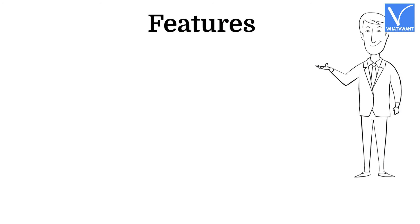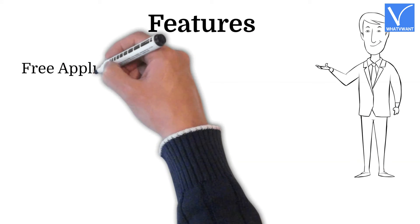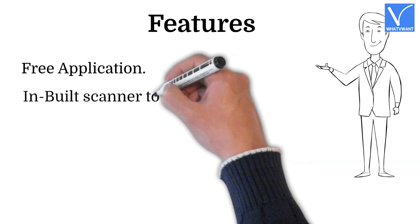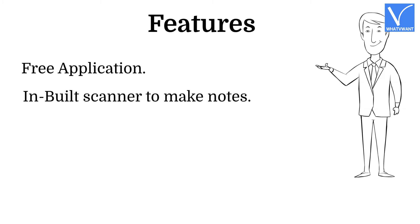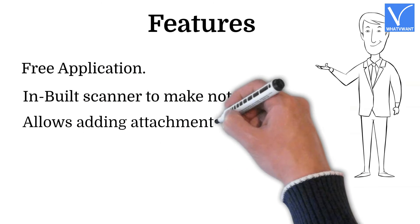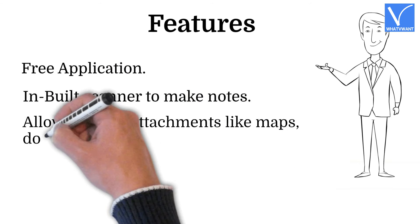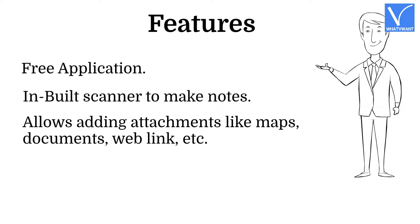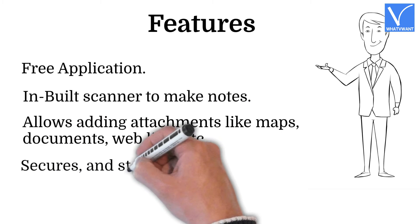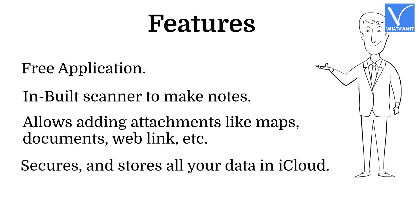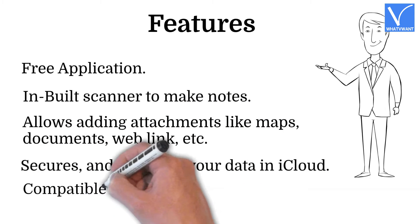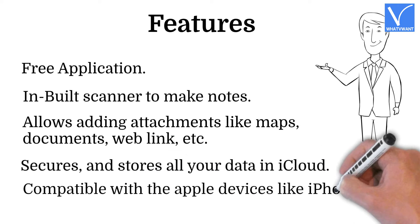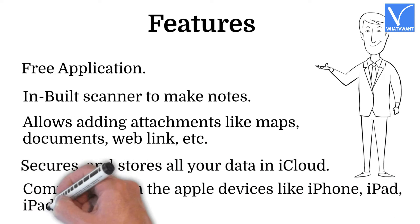Features: Free application, in-built scanner to make notes, allows adding attachments like maps, documents, web links, etc. Secures and stores all your data in iCloud, compatible with the Apple devices like iPhone, iPad, iPad Touch.